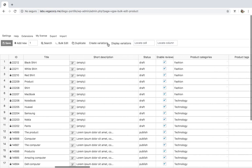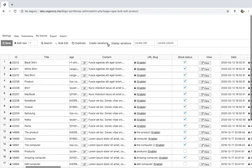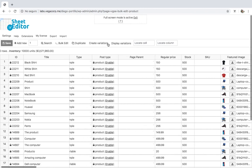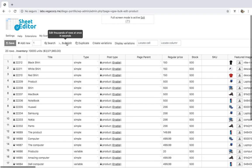Also, you can convert products into other post types. And as you'll see, you can convert simple products into variations and combine them into a variable product. You can install the plugin using the link in the description of this video.